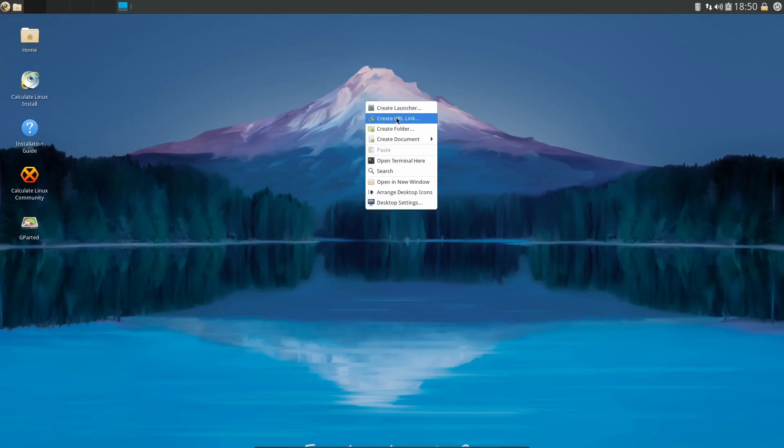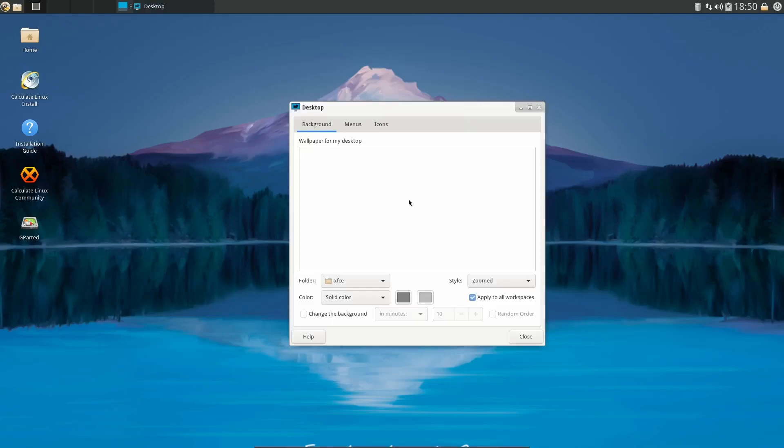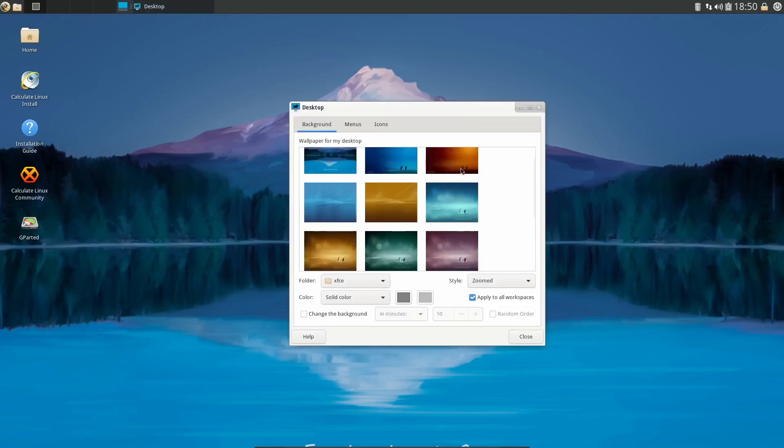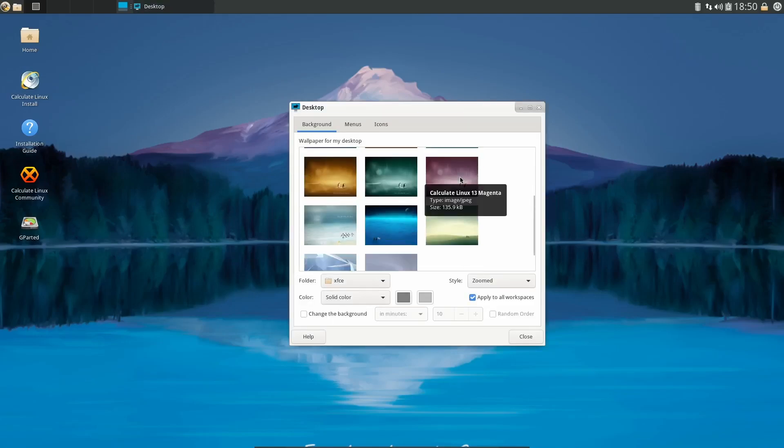And then you've got Utilities - Bulk Rename, Catfish, Clipboard, File Manager we just looked at, Screenshot, Calculate Console, Calculate Update. And then if you come over here right click, you can create a launcher, desktop settings. You've got different backgrounds. I kind of like that.